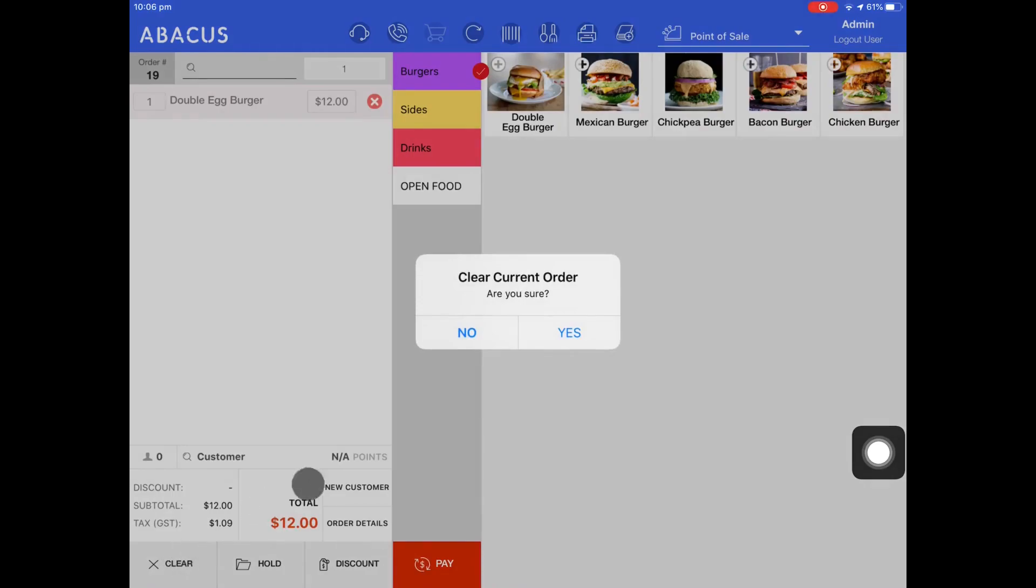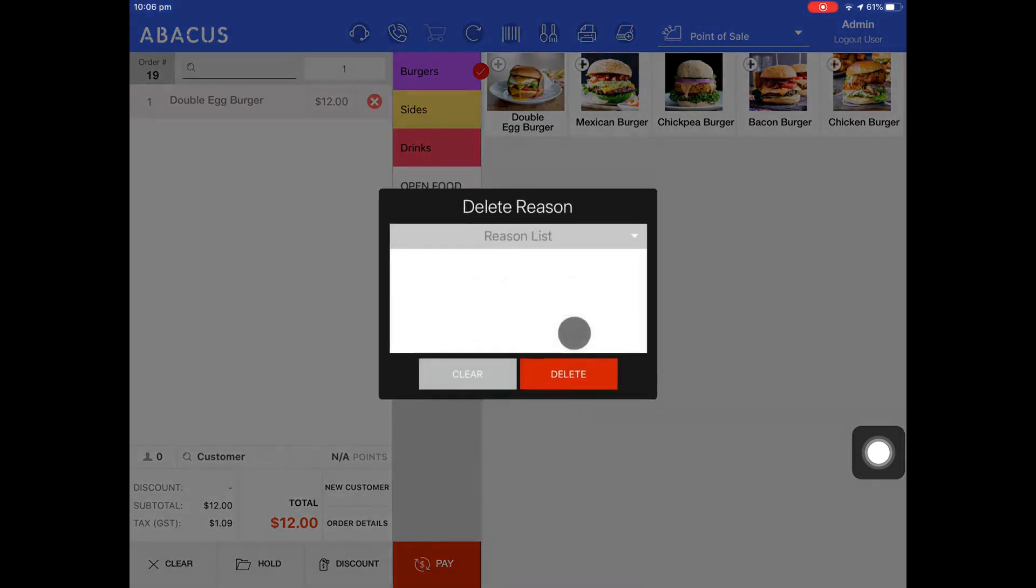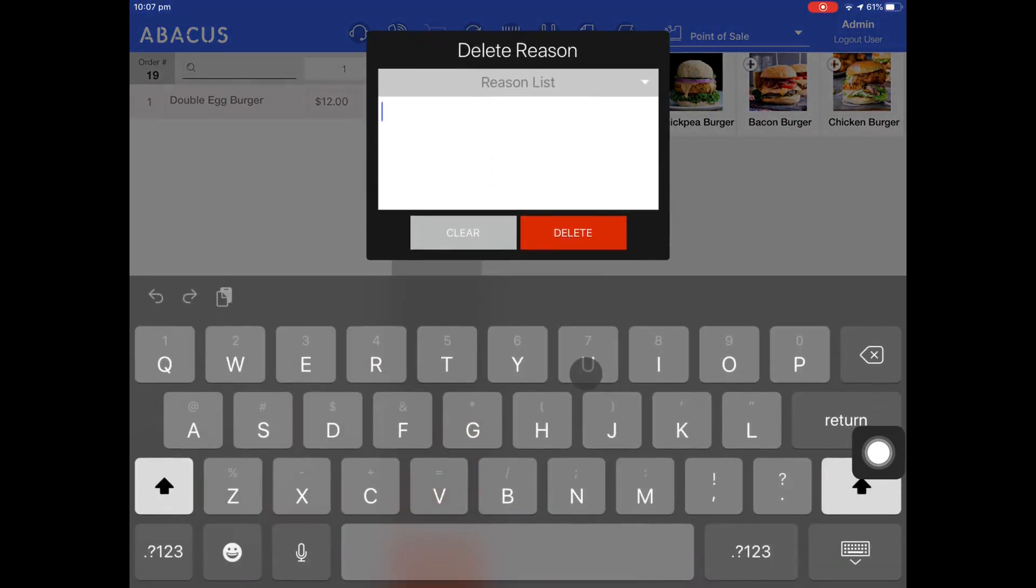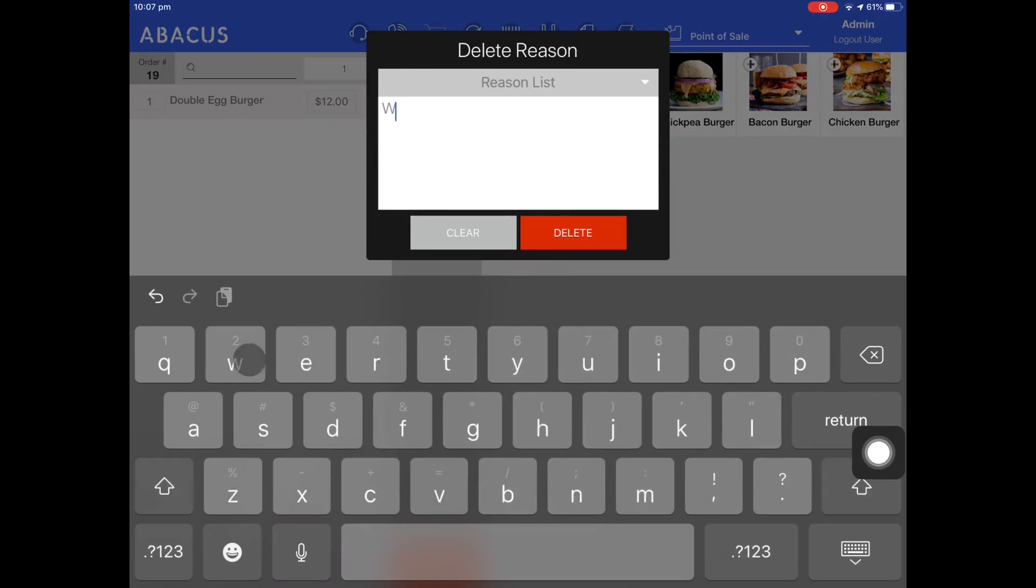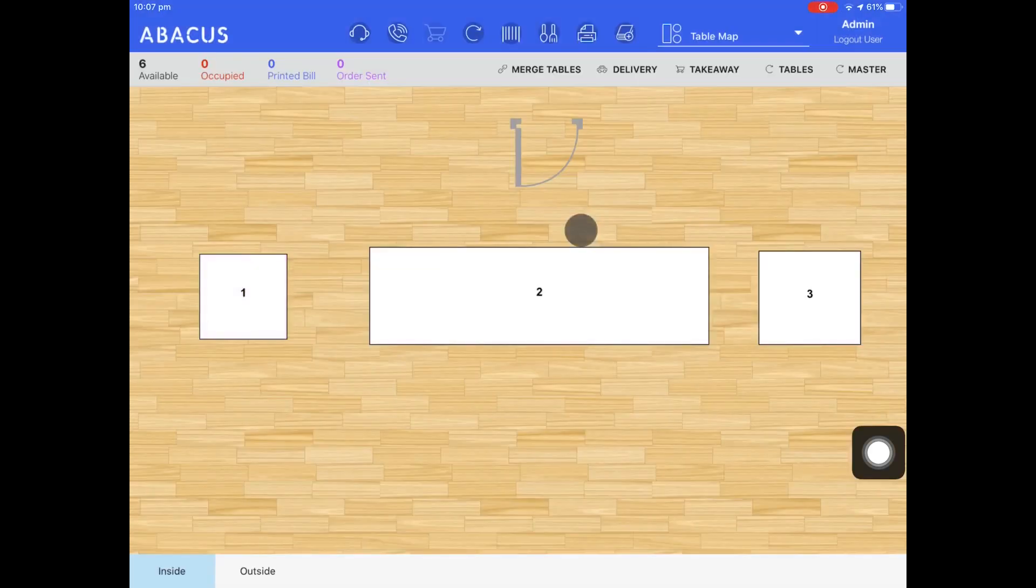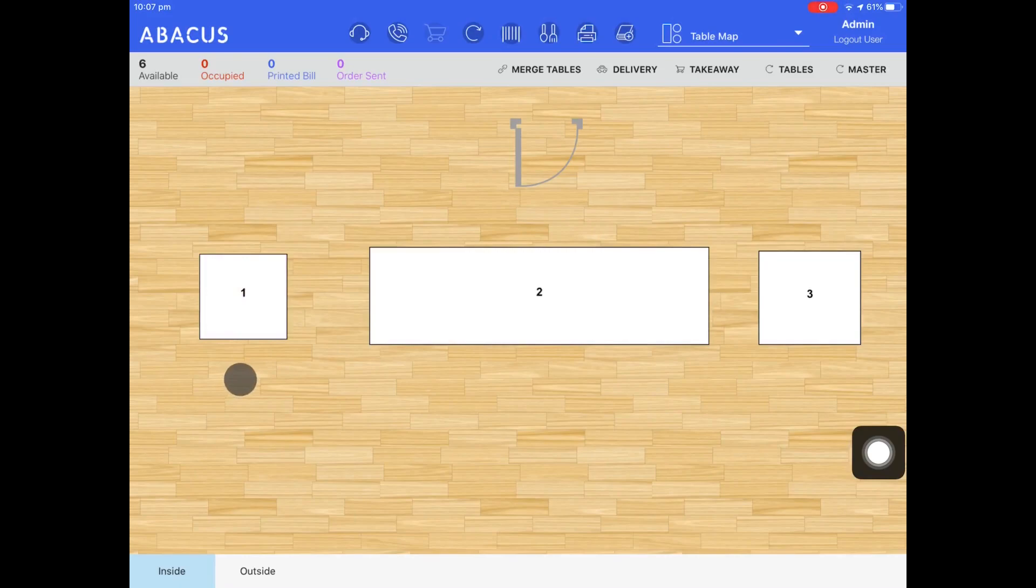Now tap yes. You'll be prompted to enter a reason for the deletion. Here I'll just enter wrong order as an example. Now I'll tap delete. You can see that the order has been cleared and the table is no longer occupied.